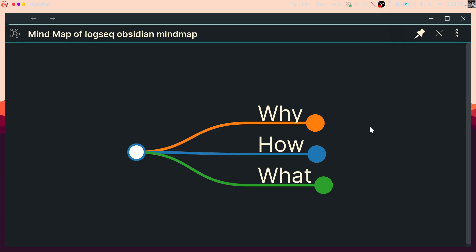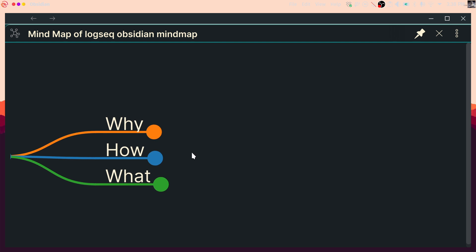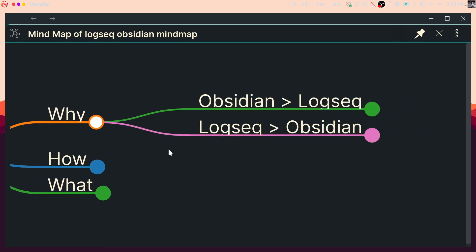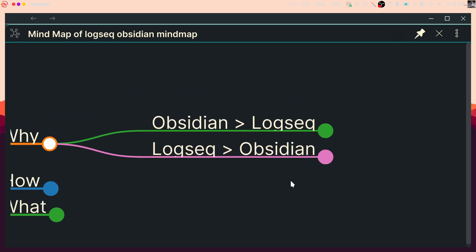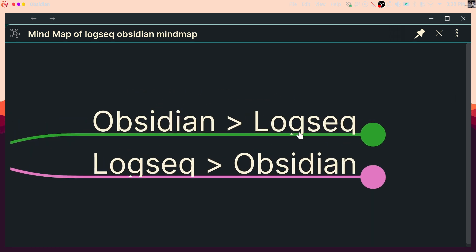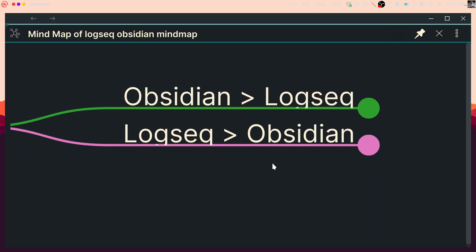So when it comes to the why — why combine both of these applications? Here's a mind map I'm showing you in Obsidian, but created in LogSeq. This is my opinion, but I believe that Obsidian is better than LogSeq in some things, and LogSeq is better than Obsidian in other things. They are different and have different strengths, which is why I believe it's useful to use both of these applications side by side.